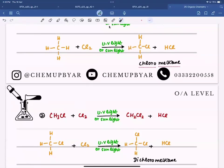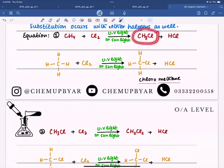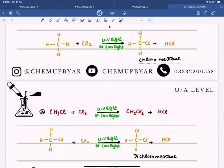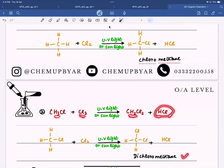In the first step the product is chloromethane — one chlorine substituted one hydrogen. This continues to react with another chlorine molecule. Another hydrogen is displaced by another chlorine, giving CH2Cl2, called dichloromethane. The hydrogen that leaves reacts with the other chlorine atom to form HCl, and we get dichloromethane.